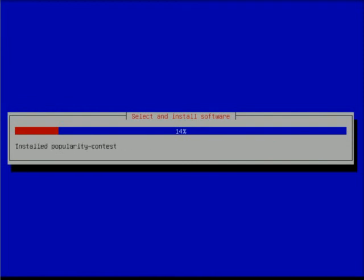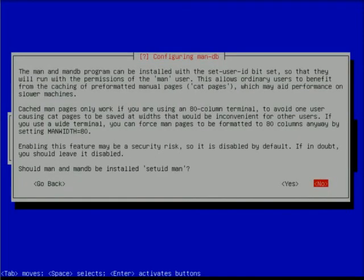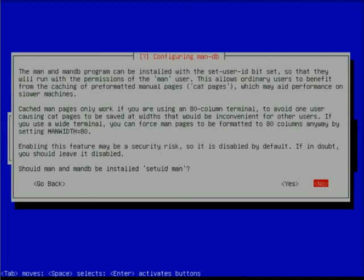The next question has to do with man pages. If you're not familiar with Unix systems, every command has a manual page we access with a command called man. It creates databases so we can look that stuff up quicker. This has to do with set user ID for the man user. To be honest with you, it really isn't something we need to be concerned about. I always take the default, which is no.